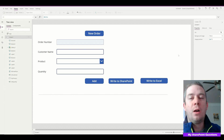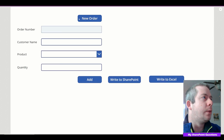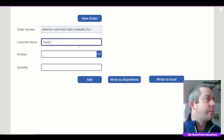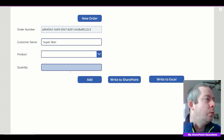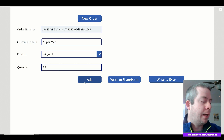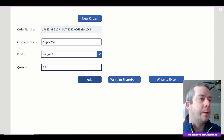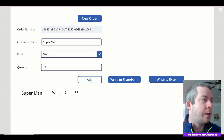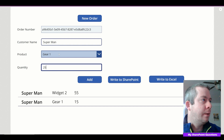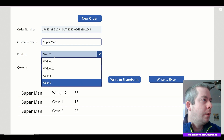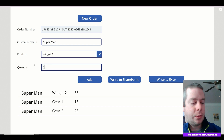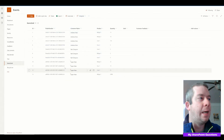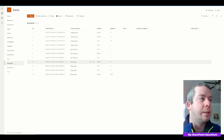We started off with this app at the end of last year. We have a new order form where we can enter a customer name with a product and write into SharePoint. So for widget one, Superman bought 2,000 — Superman needs a lot of widget one — and we're going to write to SharePoint. So we just had Superman buy a bunch of things in SharePoint.